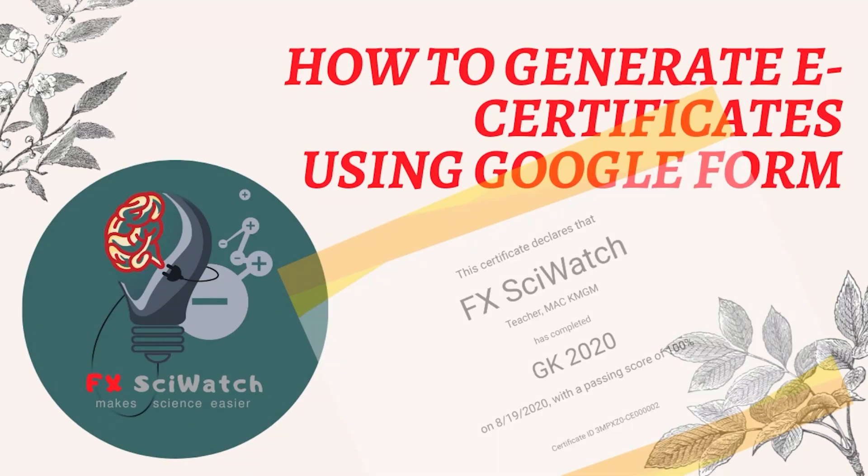Hi everyone. In this video, we will discuss how to generate e-certificates using Google Form for online courses and webinars.